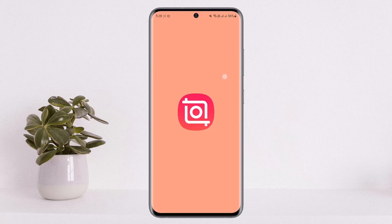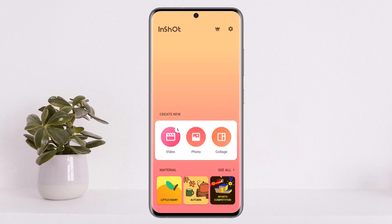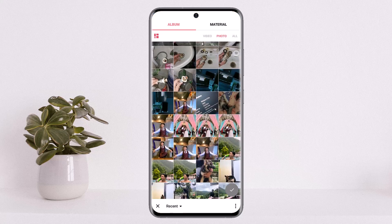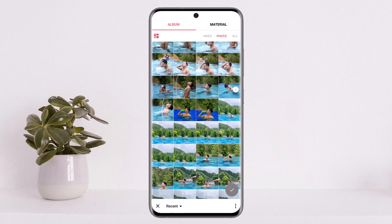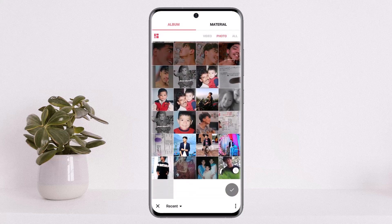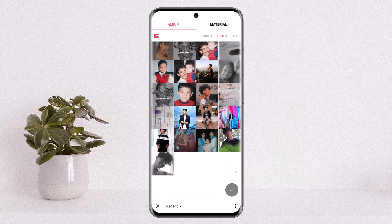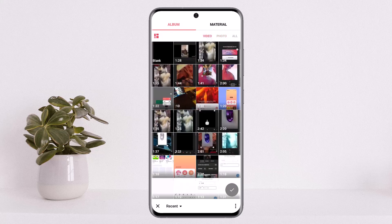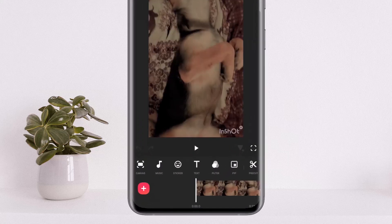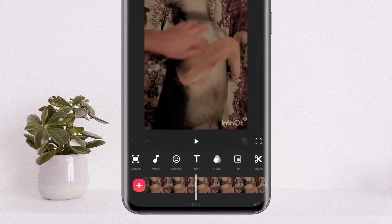Simply open up your InShot application — you should get an interface like this. Tap on video and tap on the new option, and select the video that you wish to remove the audio from. Now I'll just open up a video here quickly. Once you do so, simply tap on next.